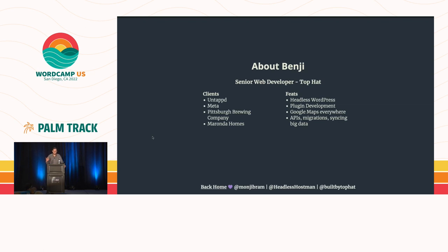We have a lot of feats of strength that we like to put in our WordPress sites, including headless WordPress, plugin development. We'll get Google Maps integrated into the site and do some fun stuff with that, and APIs, sync data, stuff like that.